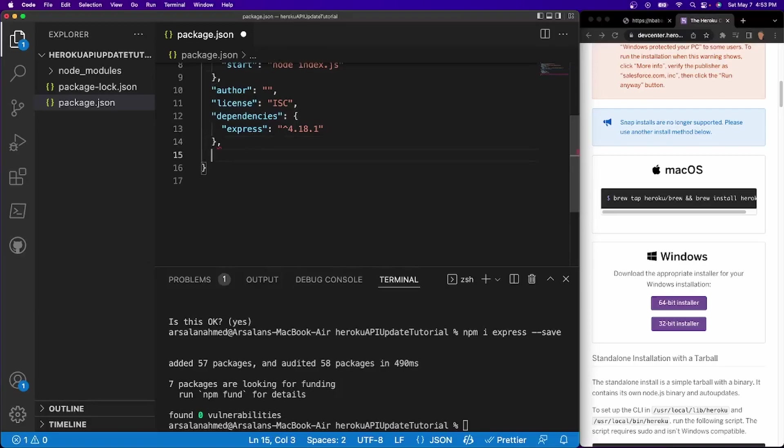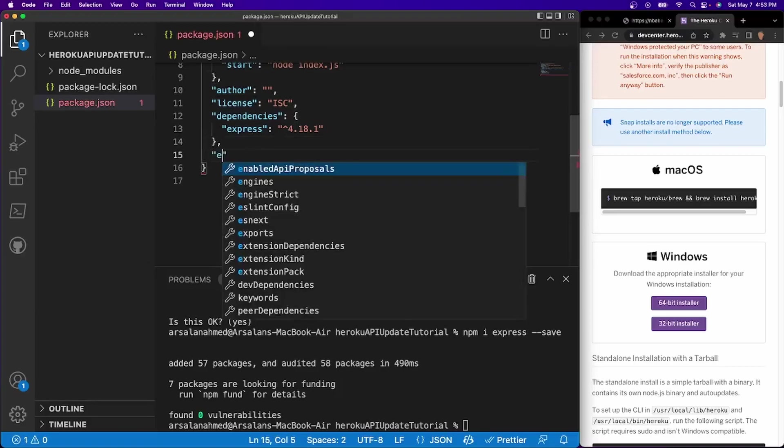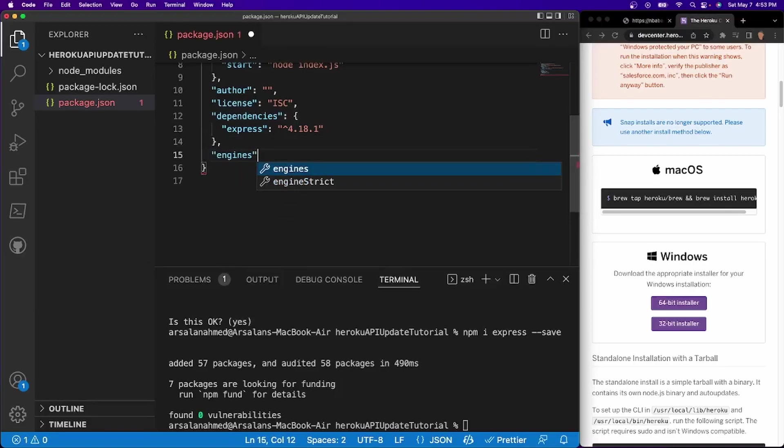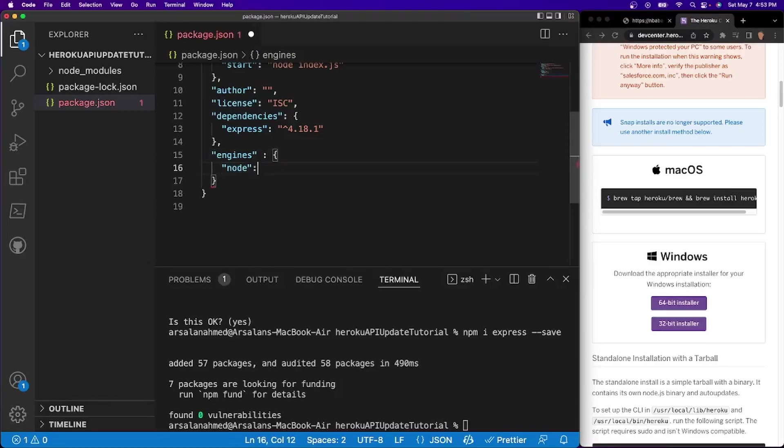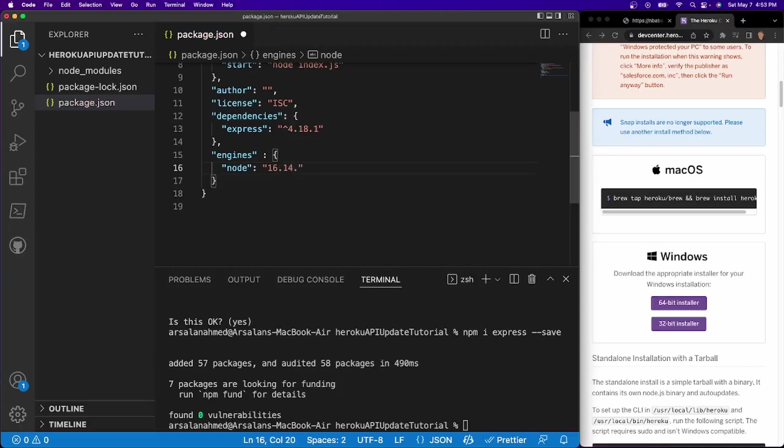And underneath my dependencies, we need to give it something called engines. And this engines is going to have node. And we need to give it the version of node that we're running. In my case, for today, we have version 16.14.0.